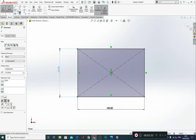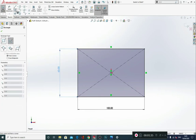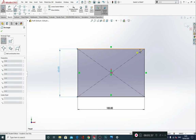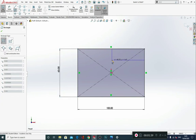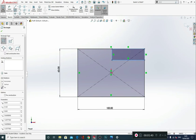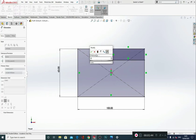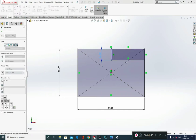From here I'm going to grab a corner rectangle and sketch that out. Smart dimension this up — this was 15 and this was 40.